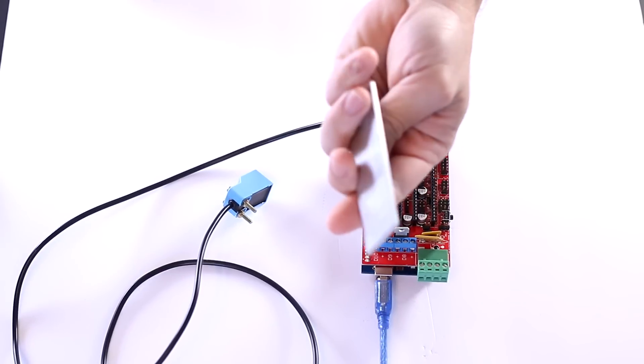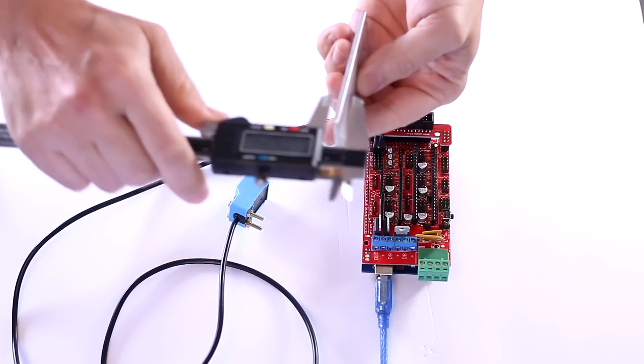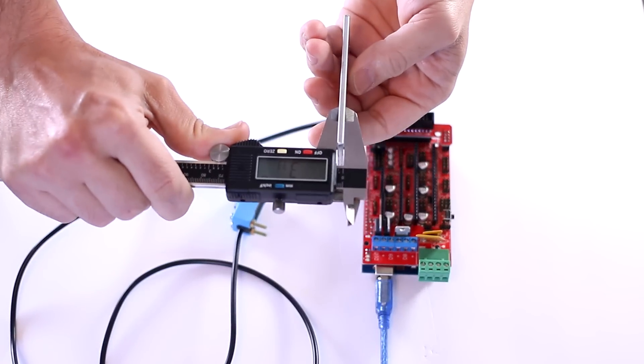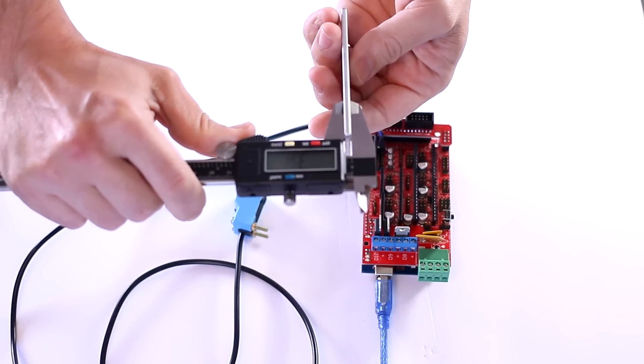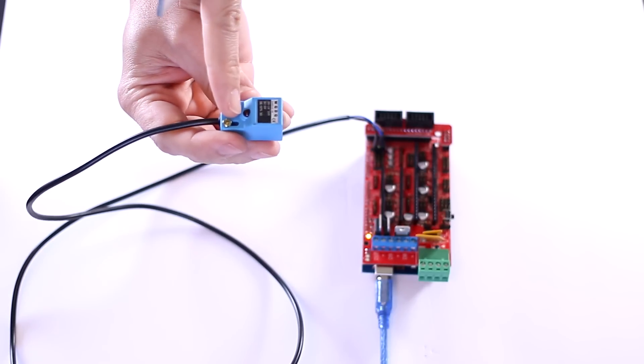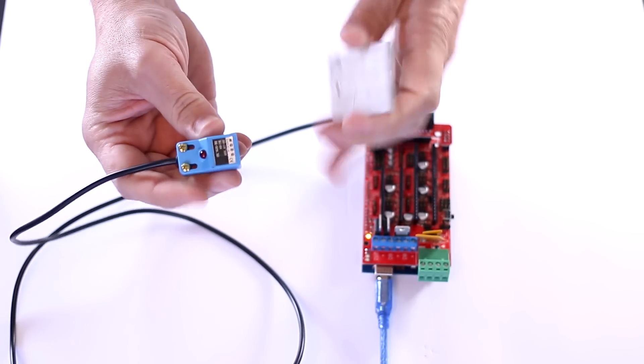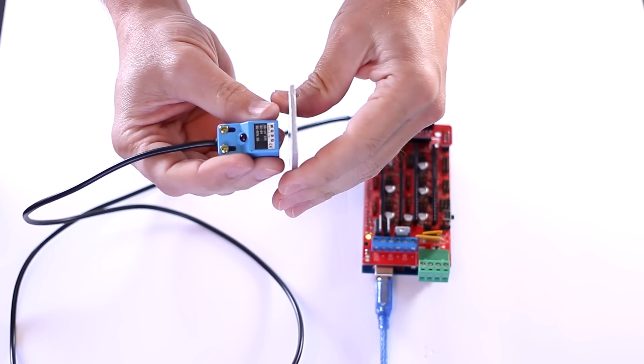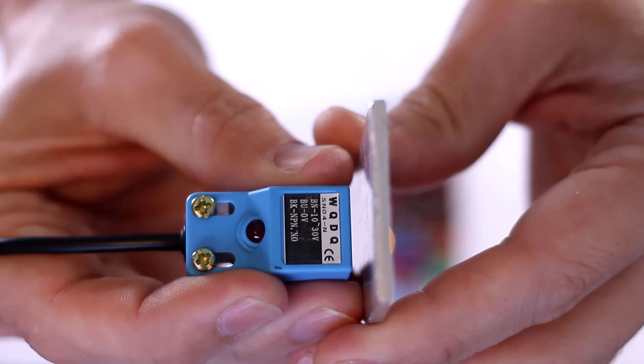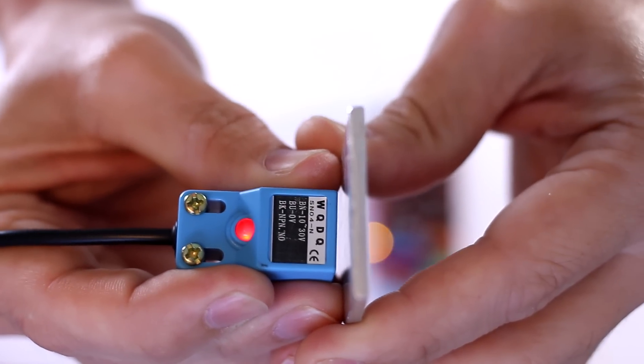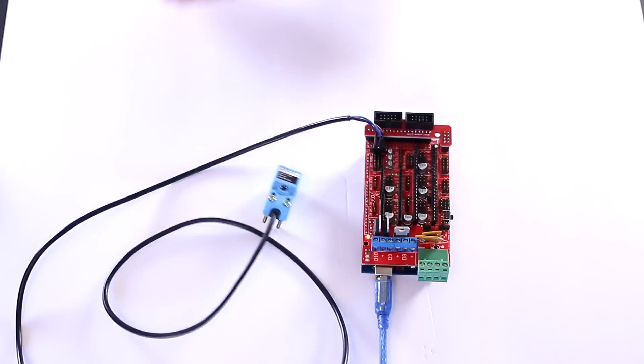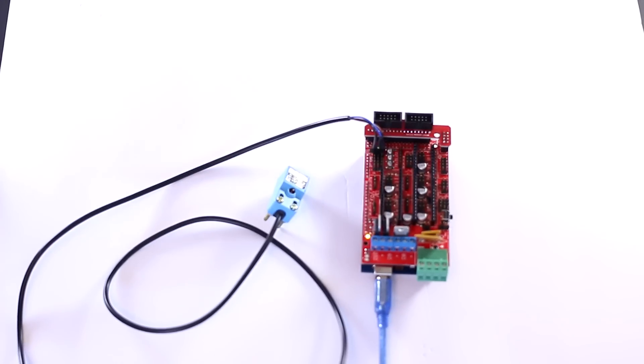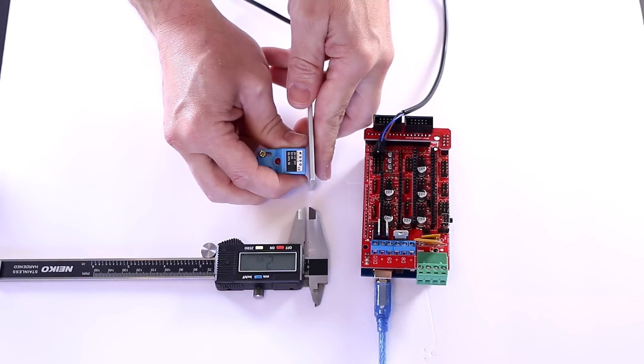This is just a chunk of aluminum and it is 3.33 millimeters thick. You'll know when the switch is activated based on this red light. Coming together here. Boom. There's the light. So you can see the gap. There is plenty gap there. Guesstimating what that gap is looks about 2.5 millimeter to me.